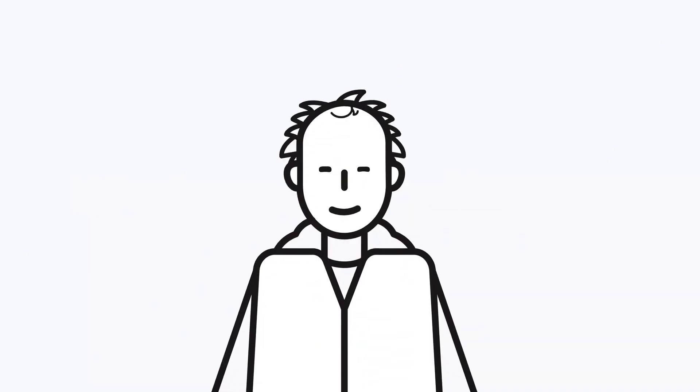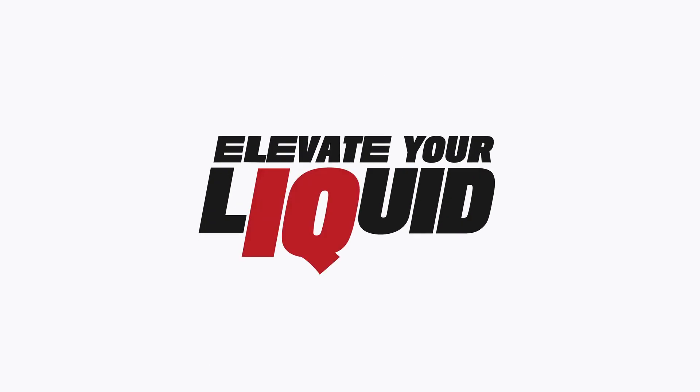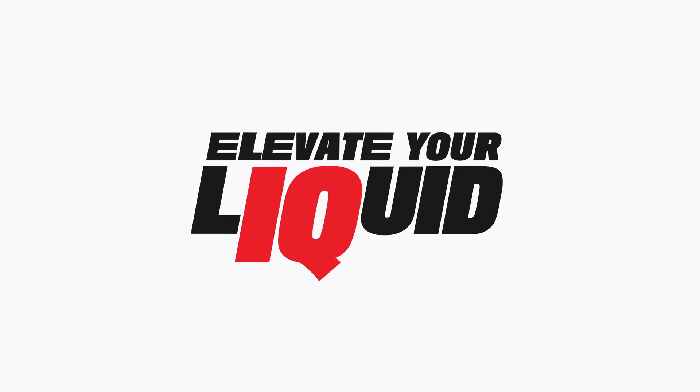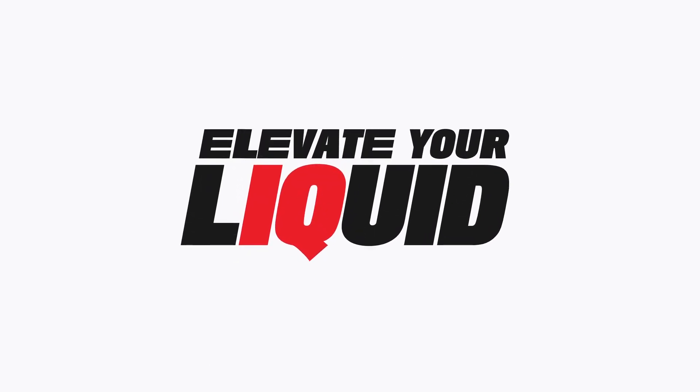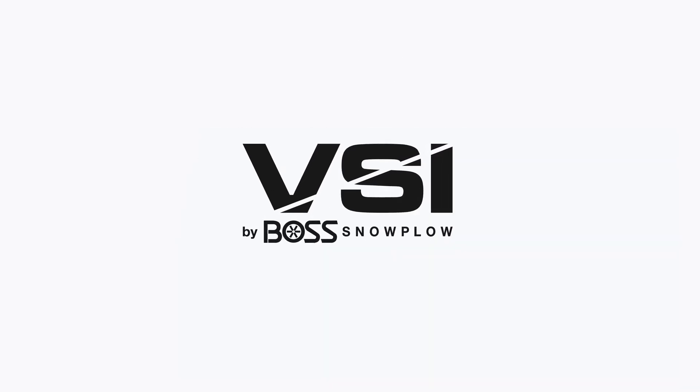What are you waiting for? Get smarter on salt and elevate your liquid IQ. VSI by Boss Snow Plow.